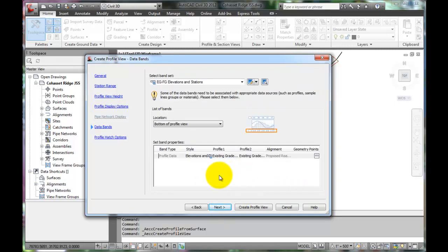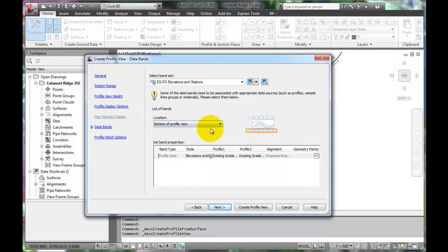The data bands are labeling features and how the profile is being created. We will accept these defaults as well. Next.